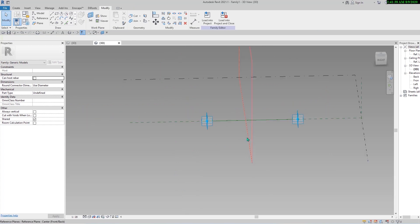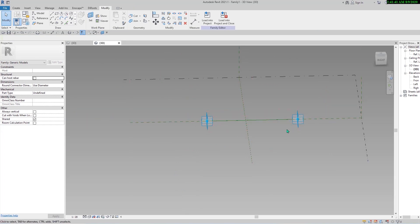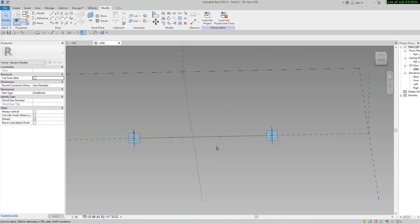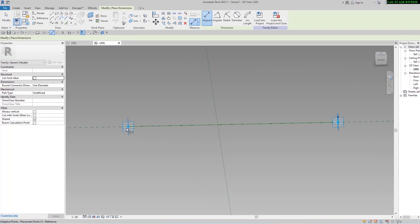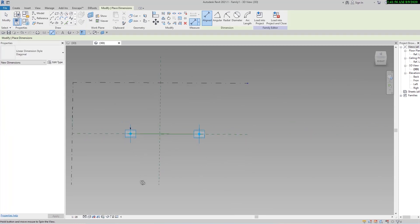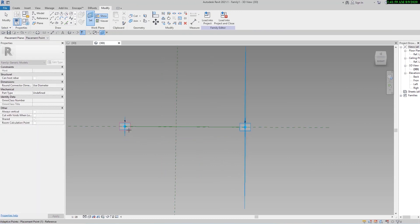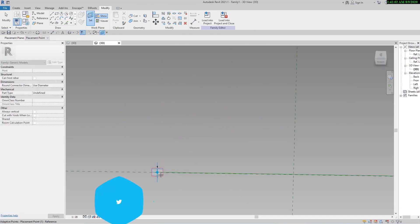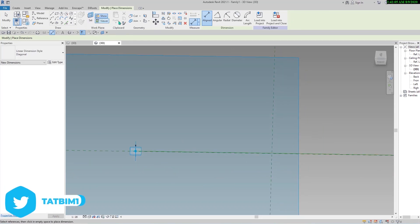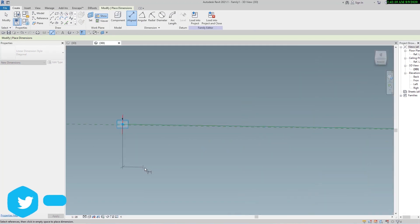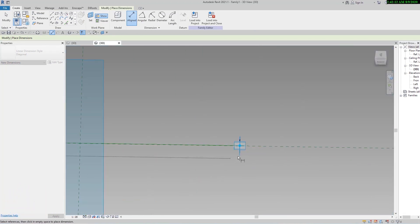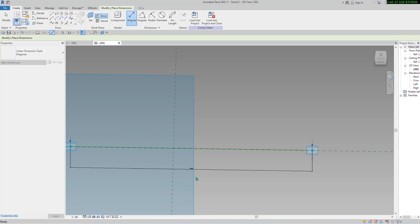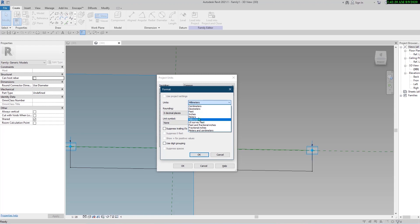For the next step we need some points at the top of this line to be able to make a sinus frequency. But before that, let me create a dimension for this line. Let's change our unit to meter - type UN and change the parameter to meter.